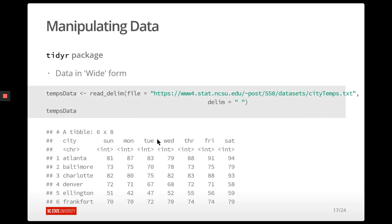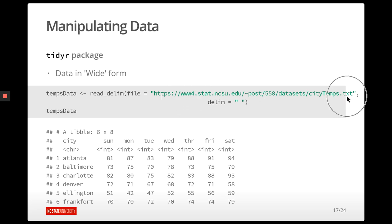We're going to read in a data set from the internet using the readr package — specifically the read_delim function, which reads a delimited file. We pass it the file name hosted on the internet, and since we're using read_delim it needs to know the delimiter, which happens to be a space. That code reads the data from the internet and stores it in the object temps data.